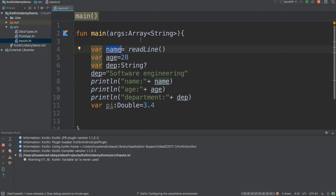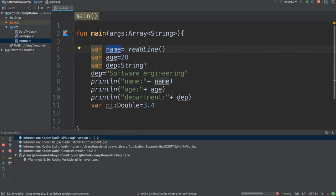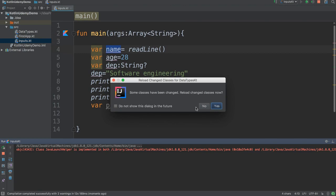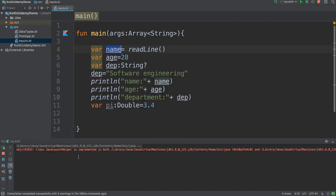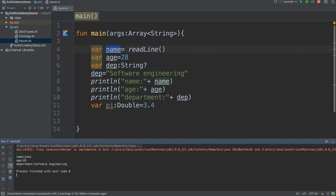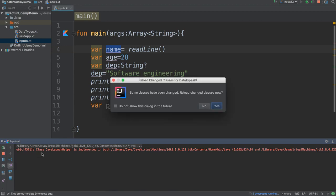Now you'll see the screen is empty — it doesn't have anything. It's just waiting for you to enter something. Let me give it 'jenna' — I type jenna and press enter. It gives me: name jenna, age 28. If you just rerun it again it will wait for the output again.